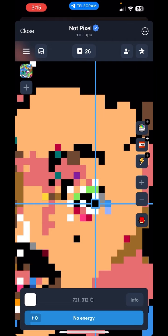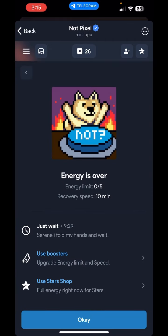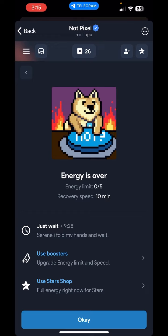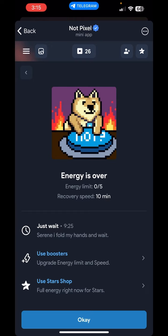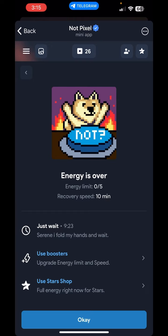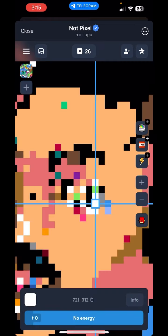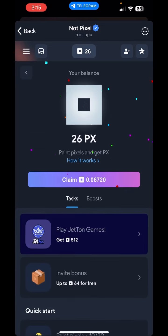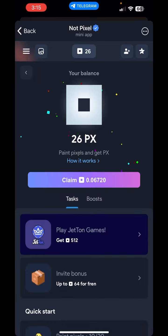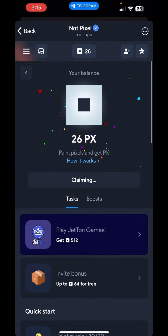There is no energy. You have to change the energy in 2 ways — there is no cost. But if you want to wait for 10 minutes, you can add extra energy and use it. There is a PX option; if you want to click on it, that is the task.